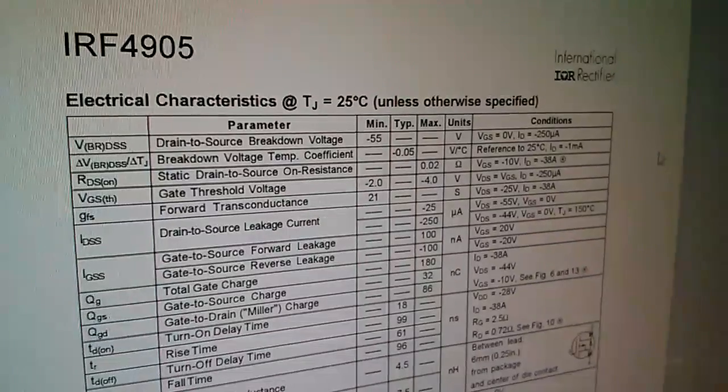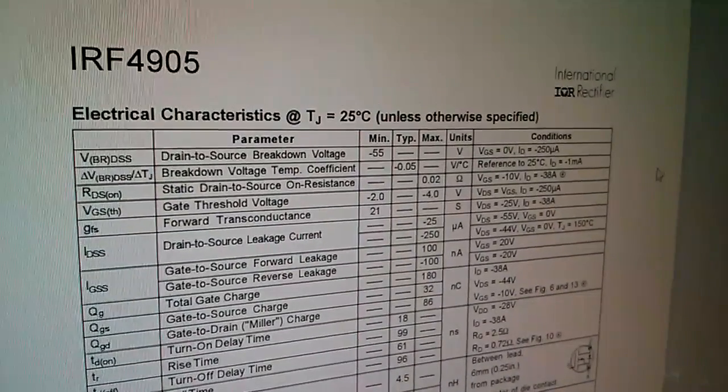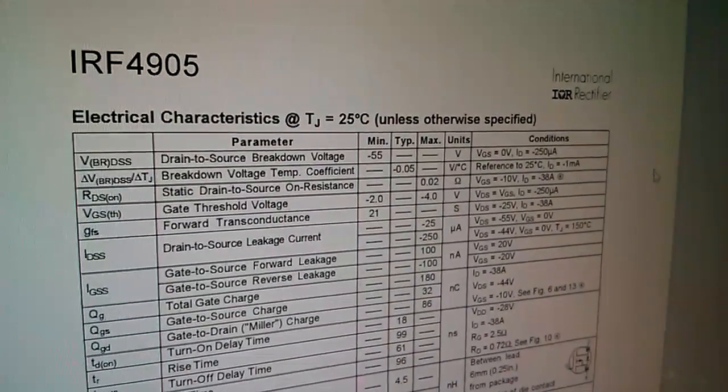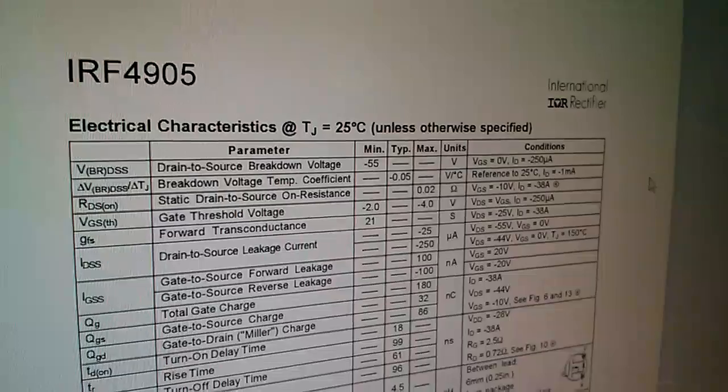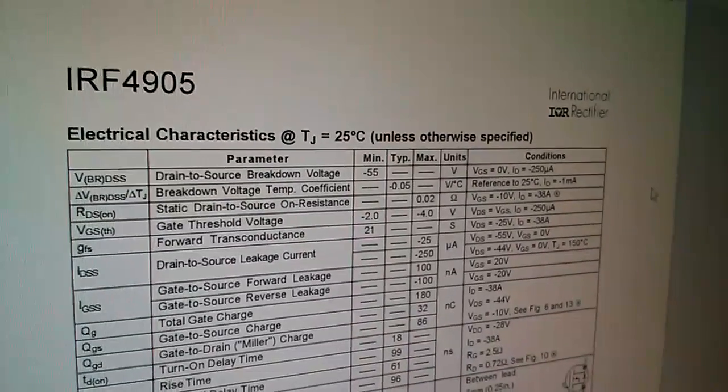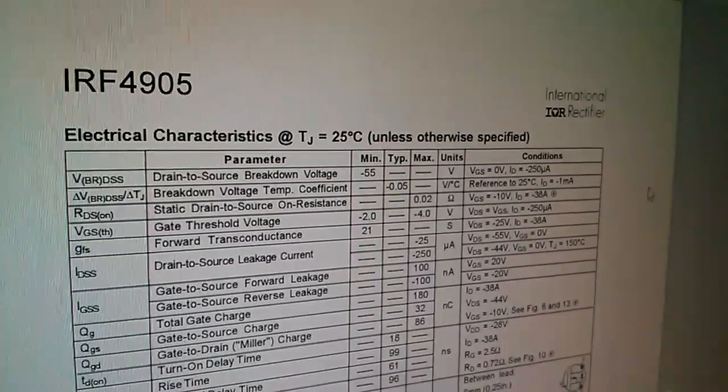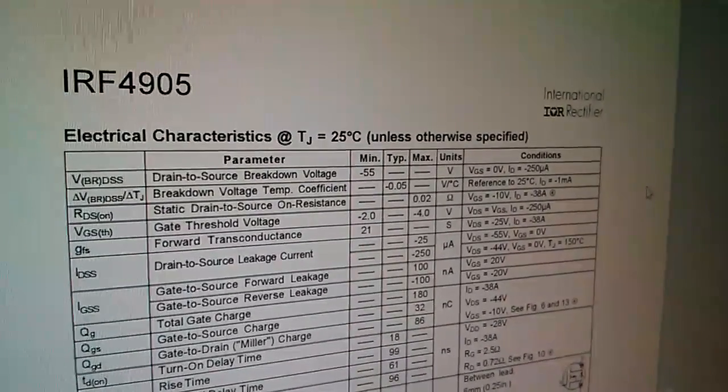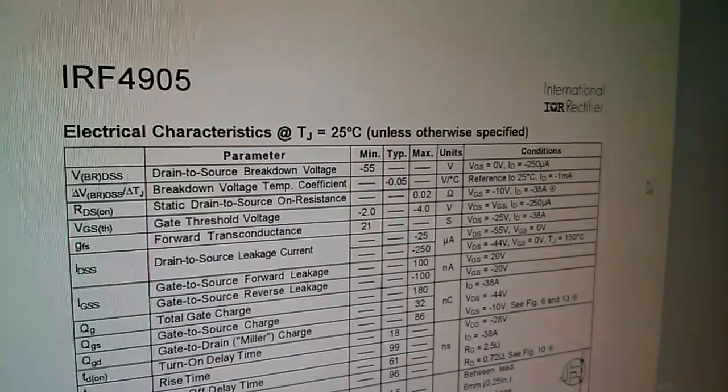Once again, on the third line down, the drain-to-source on resistance, 20 milliohms. That's with a gate, a VGS, a gate source voltage of minus 10 volts.